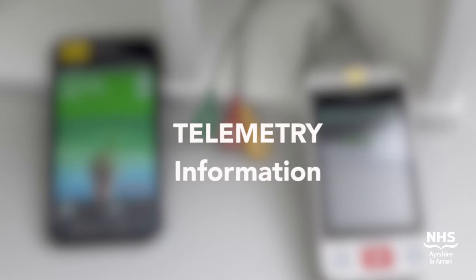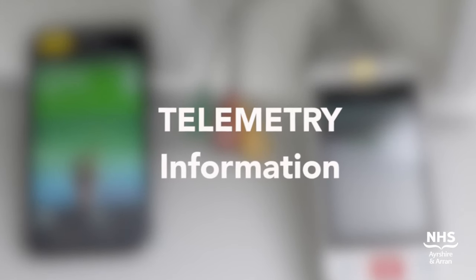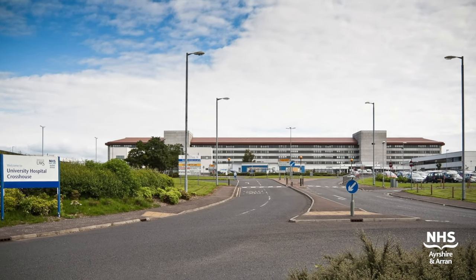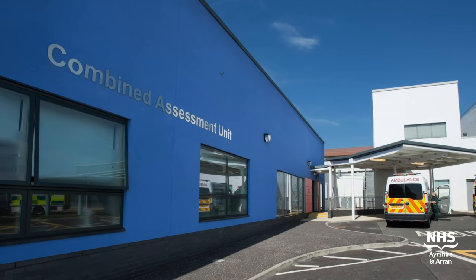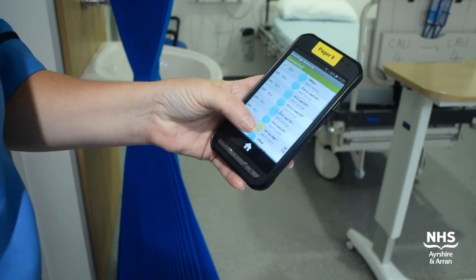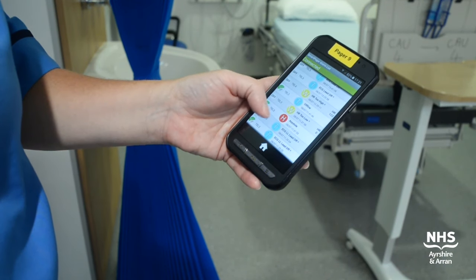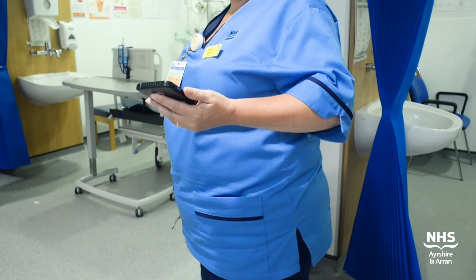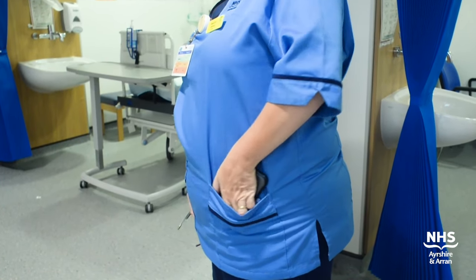This video is to help you familiarise yourself with the CAU telemetry system. The combined assessment unit in Crosshouse Hospital has its own telemetry system. The set up is fairly unique in that each telemetry unit is linked to a portable handset which is carried by a member of nursing staff for continuous monitoring.